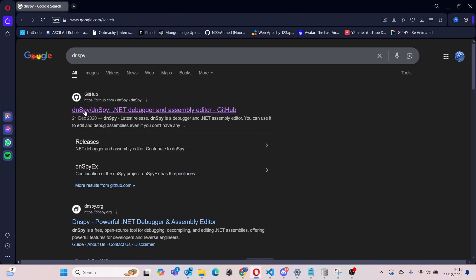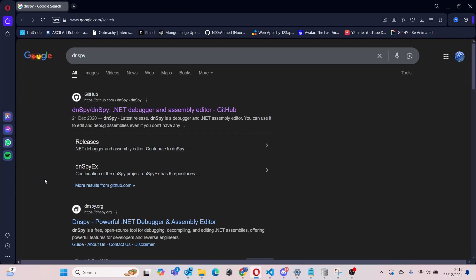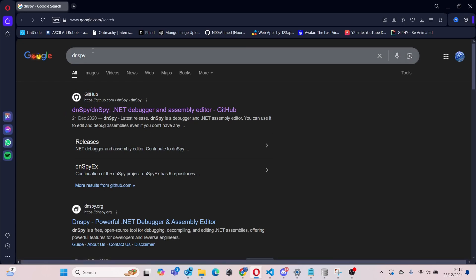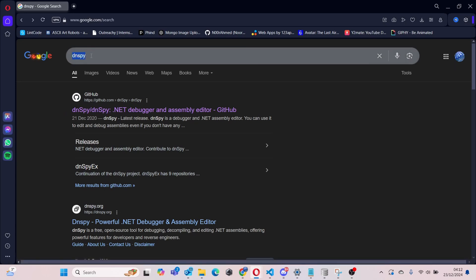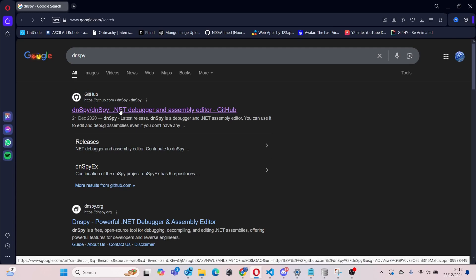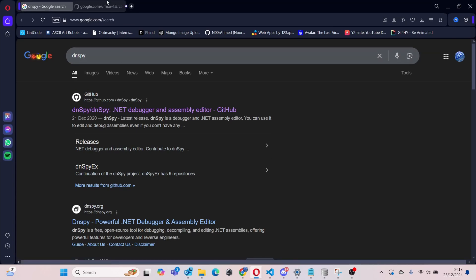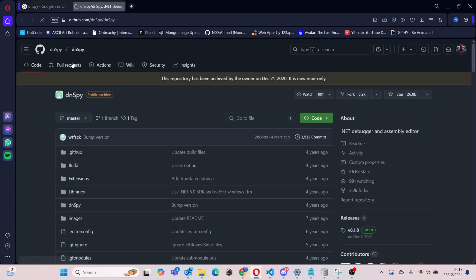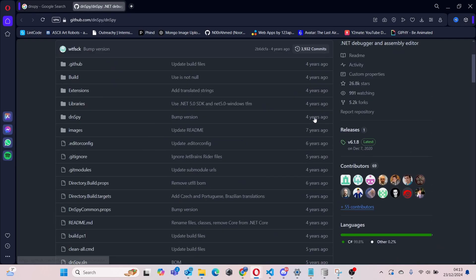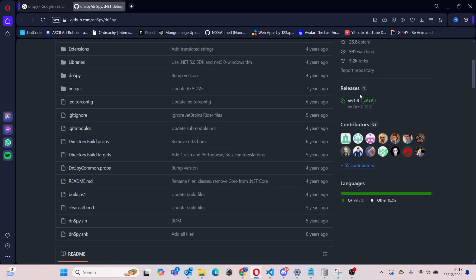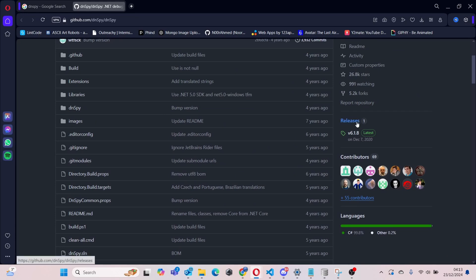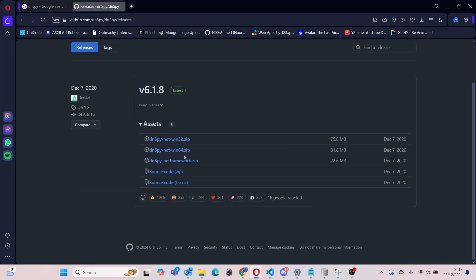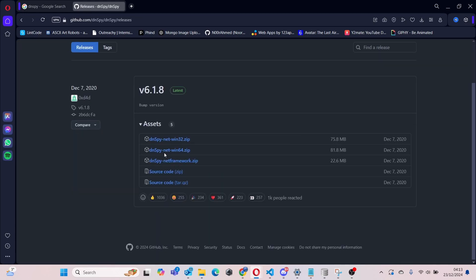You can head over to the GitHub repo, and then you can click the releases tab. Where it says dnSpy-net-win64, you just need to download that.